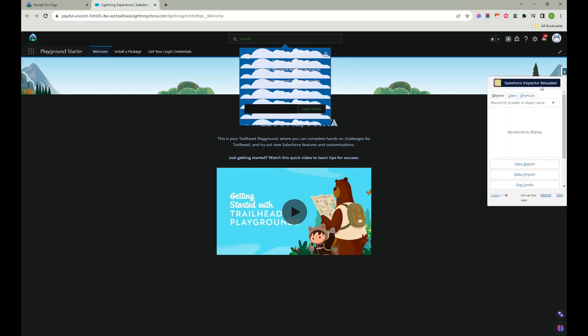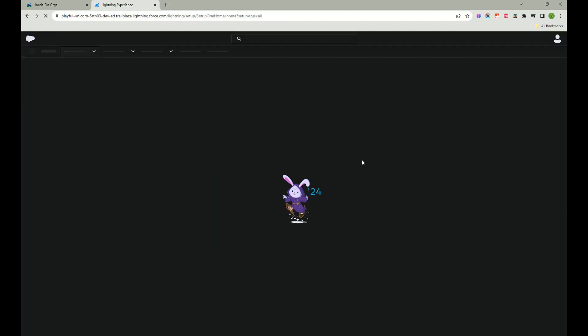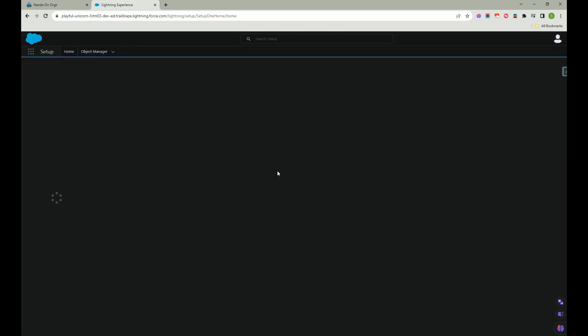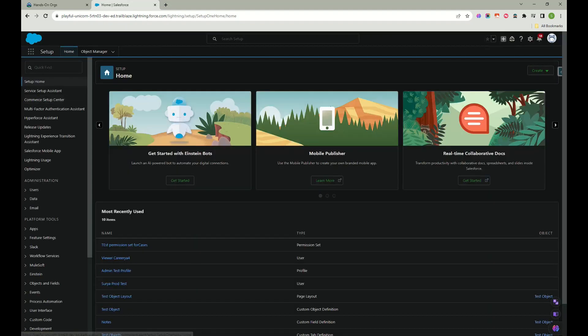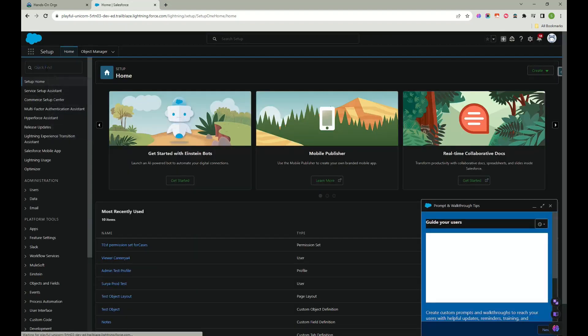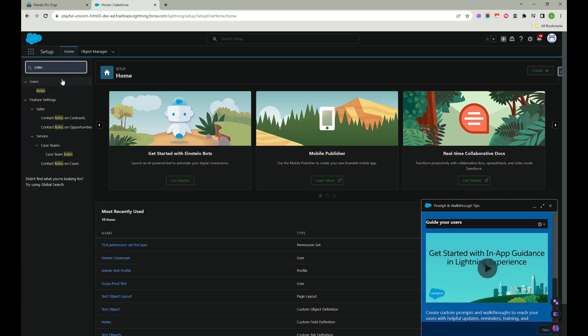This is a Salesforce inspector extension that we are using. Just click on setup home. So here you need to search for something called roles. I clicked on roles.